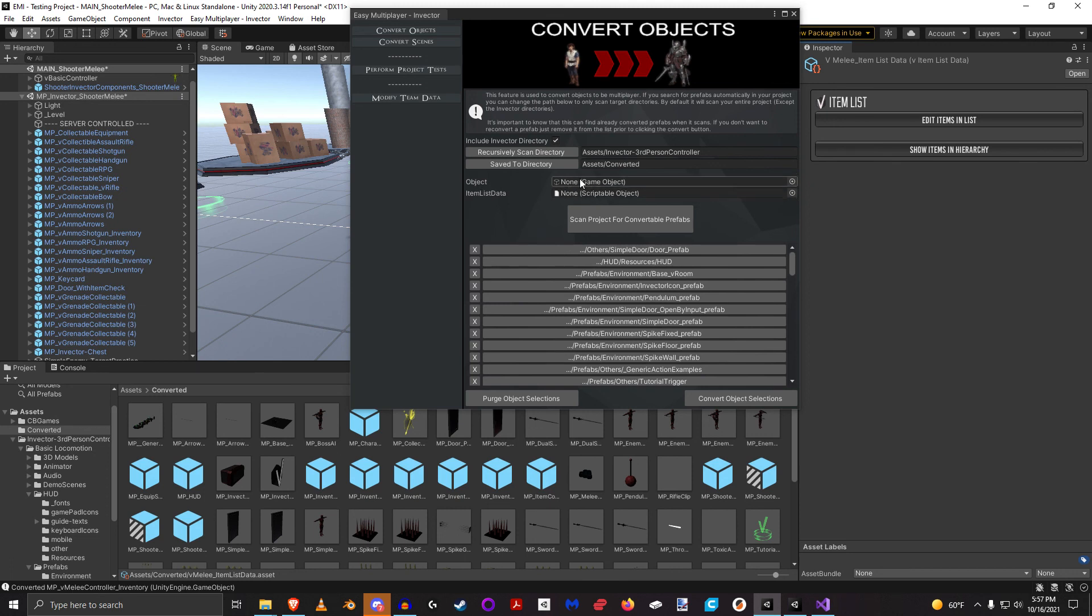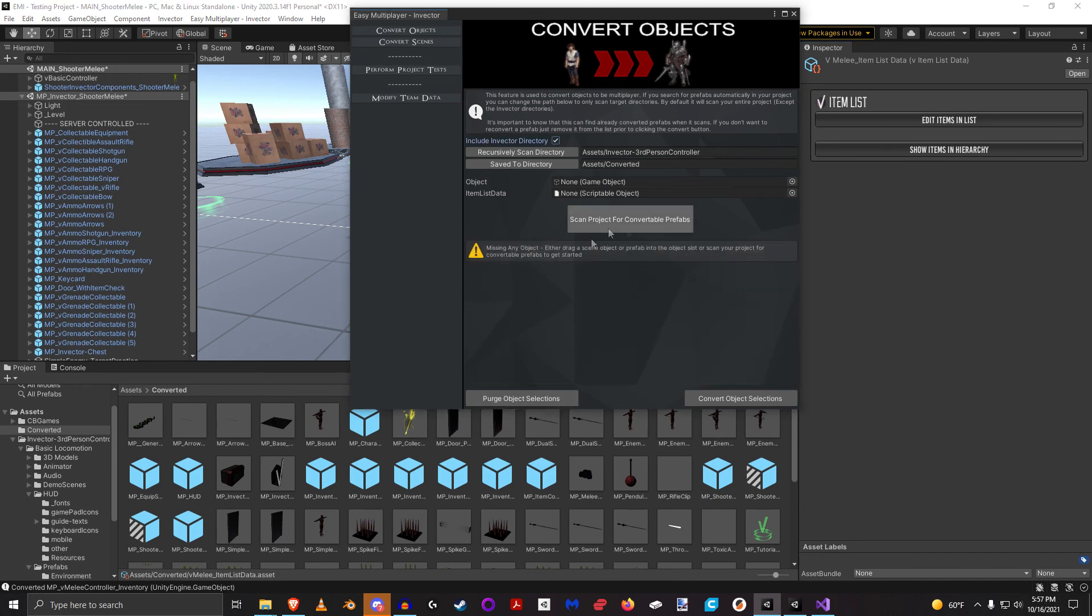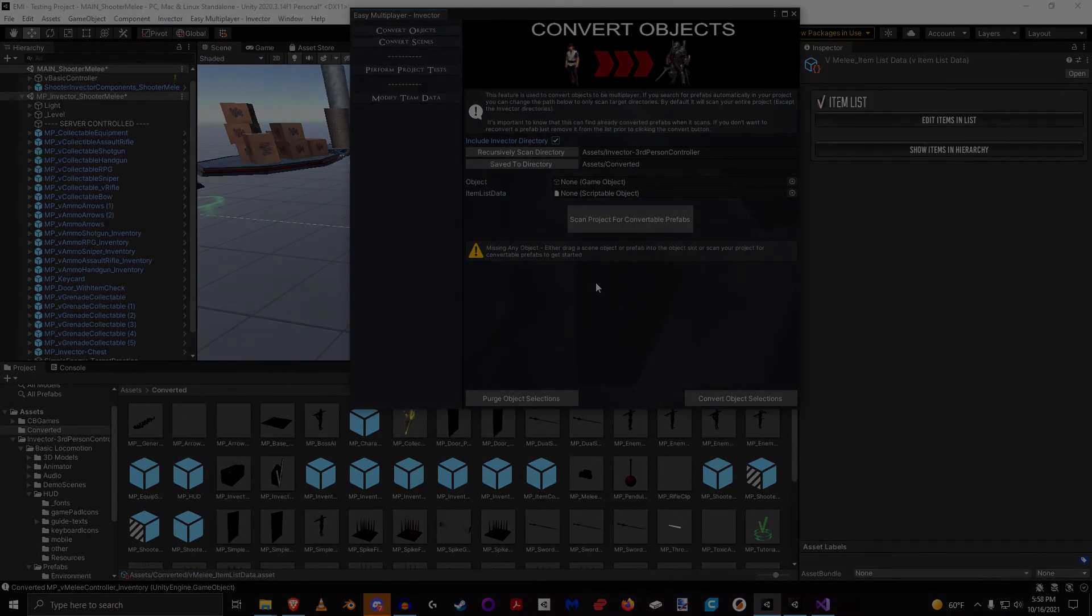And then of course, you see it also converted these Item Listed Datas to reference these things now correctly. If for some reason you had a new Item Listed Data and you didn't want to scan everything again, you could just drag and drop that in here. And again if you wanted to convert a single object in your scene or in your project you can drag and drop it in here. Just make sure that this list is empty, otherwise it's going to convert everything in that list again. But other than that, that's the way to convert a prefab or a scene object both in a manual and in an automated fashion.